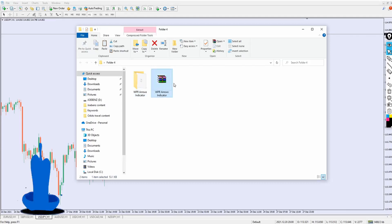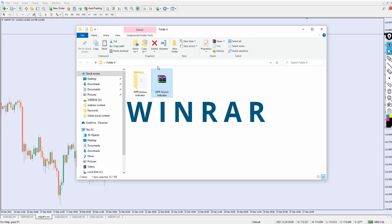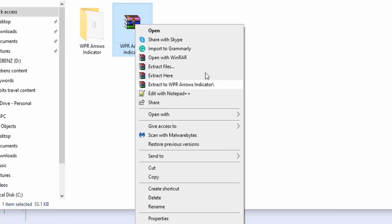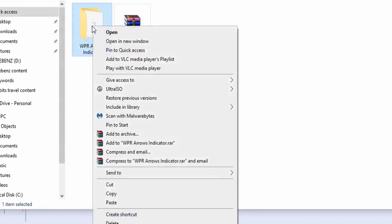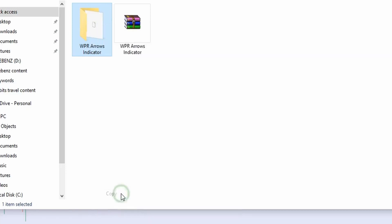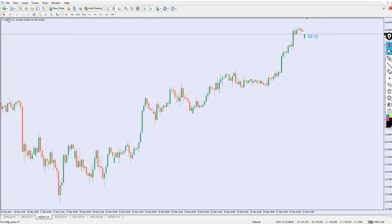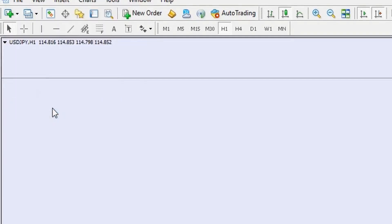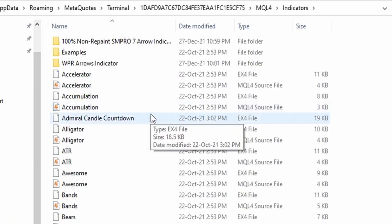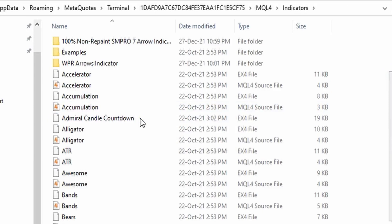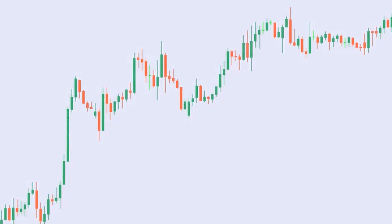Once you download the indicator you'll have a compressed file. You need WinRAR installed on your system. Right-click on the indicator file and you'll see four options carrying the WinRAR logo. Click on 'Extract here' — it will extract the indicator into a folder inside the same location. Once extracted, right-click on the indicator file inside the folder and click 'Copy.' That's how simple the installation process begins.